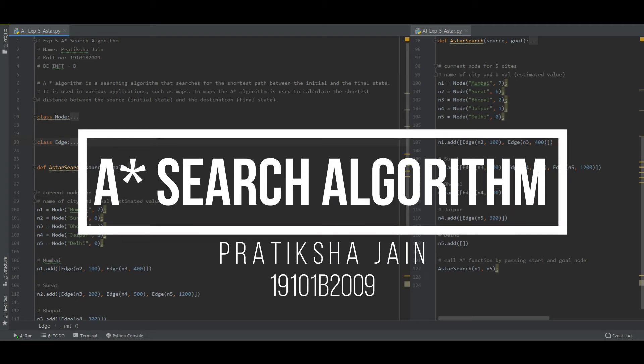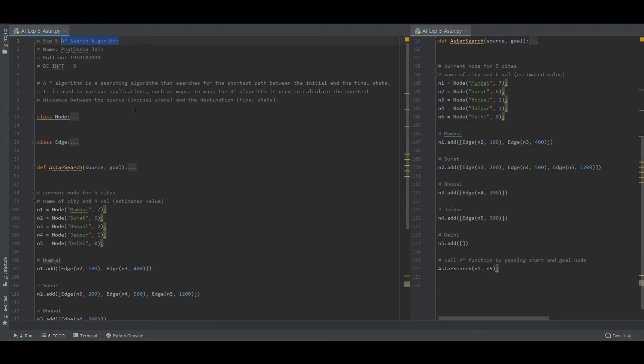Hi, this is Prateksha Jain and in this video I'm going to explain about A star search algorithm using Python. So basically what is A star algorithm used for - it is a searching algorithm as the name suggests.